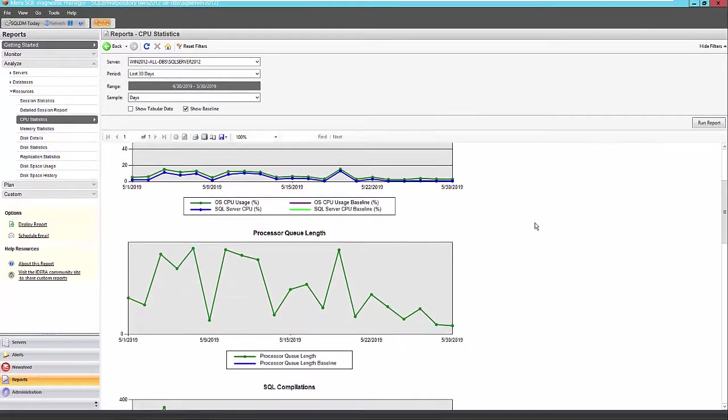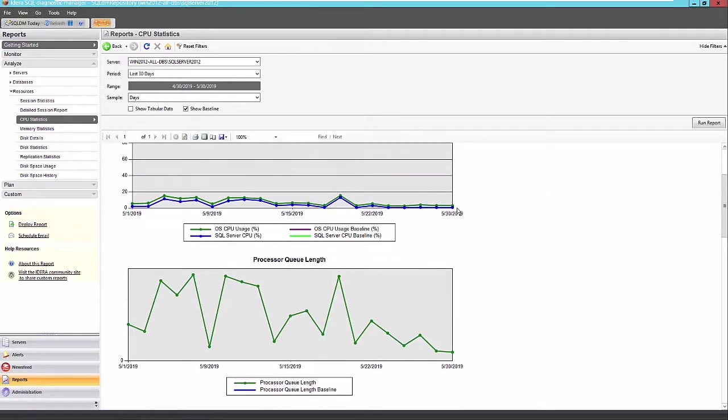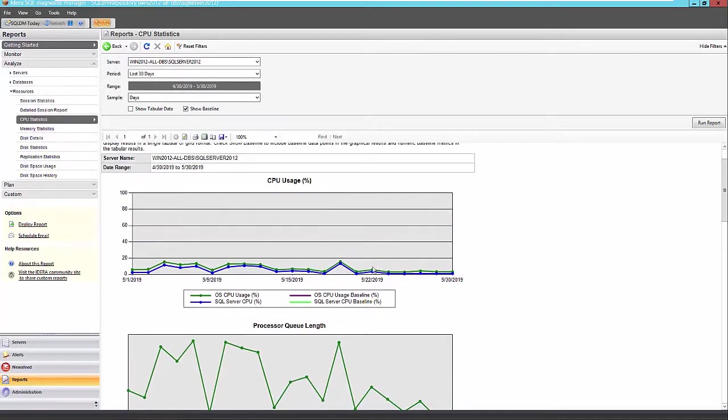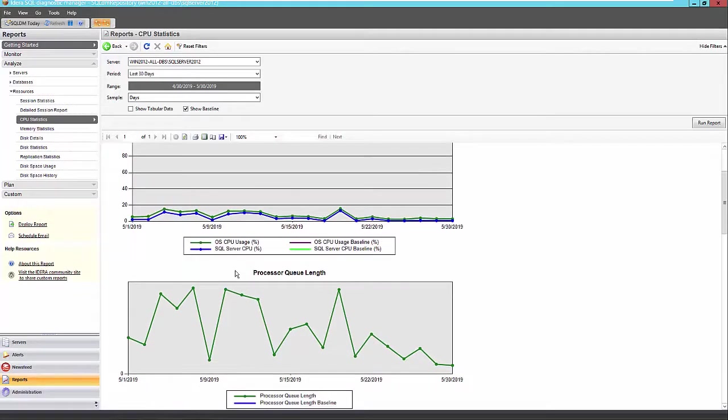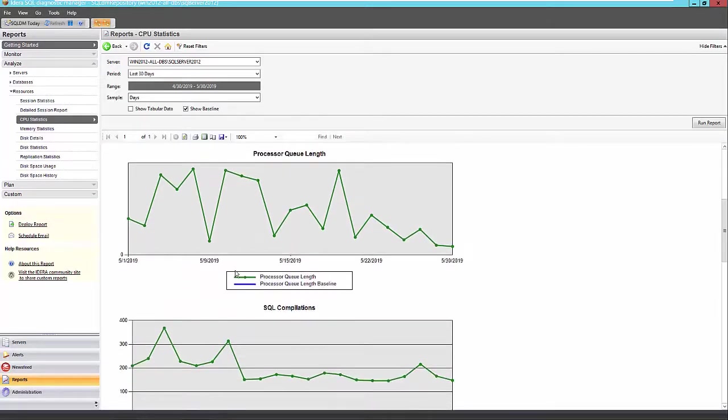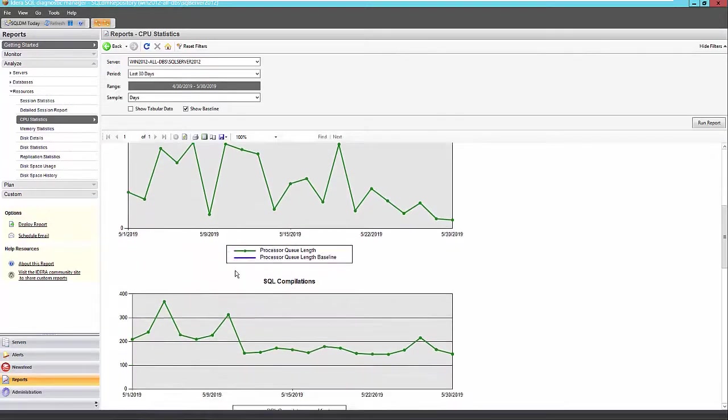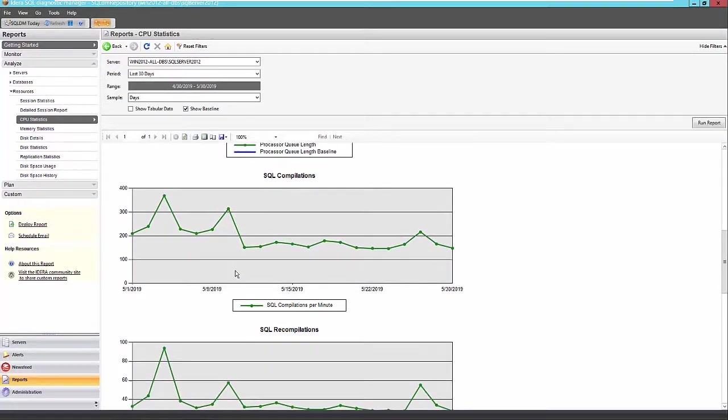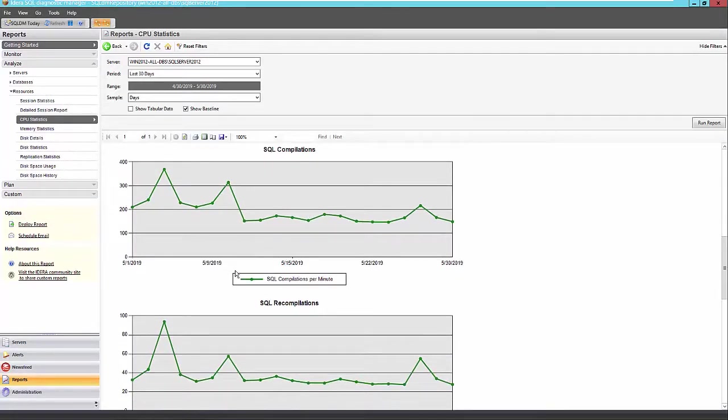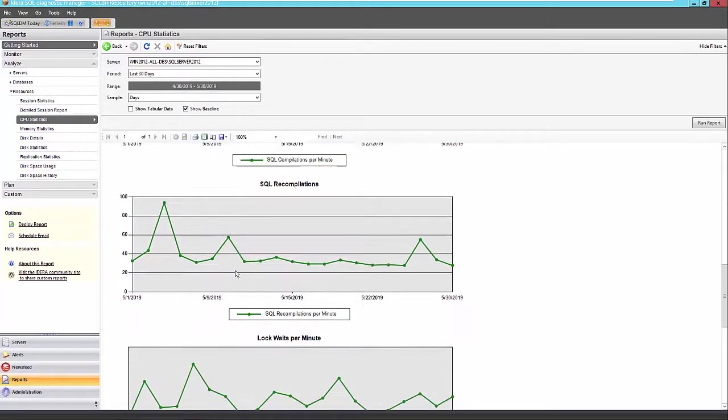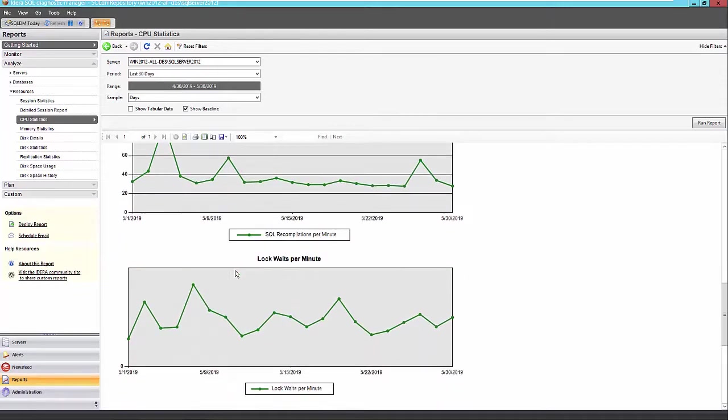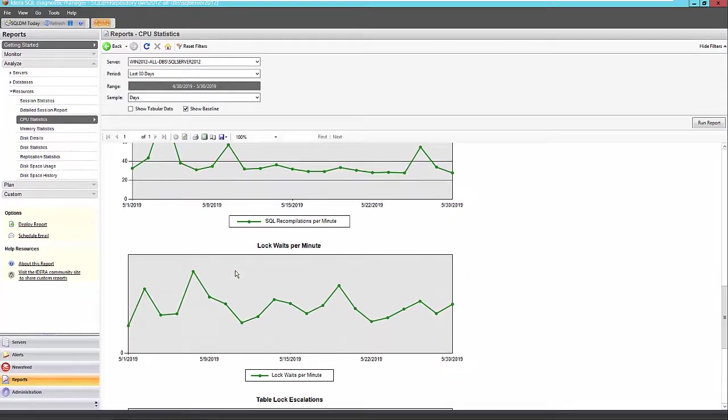So we can see our baseline is kind of aligned very closely with our actual CPU usage here. The blue is the baseline here and the green is the OS CPU usage. I'm sorry, the blue is the SQL Server CPU usage. And we can also see our processor length as well as our compilations and recompilations. So these are important metrics to track to see if you need to maybe up that processing power in your new environment.